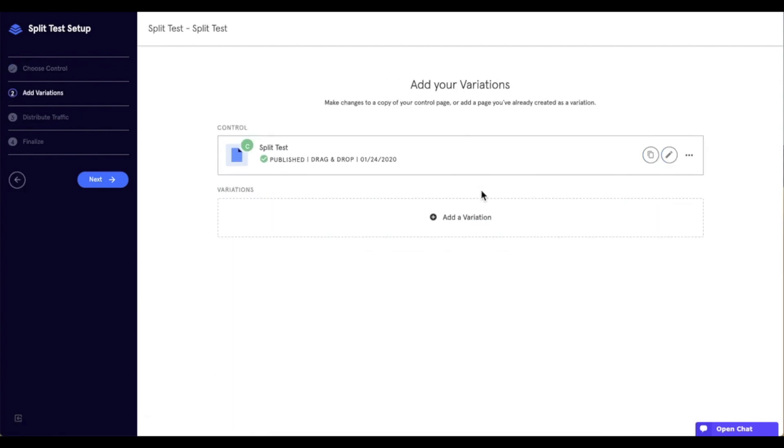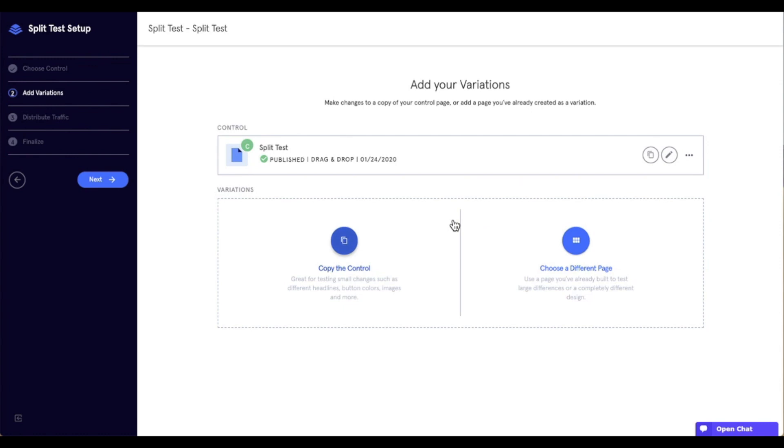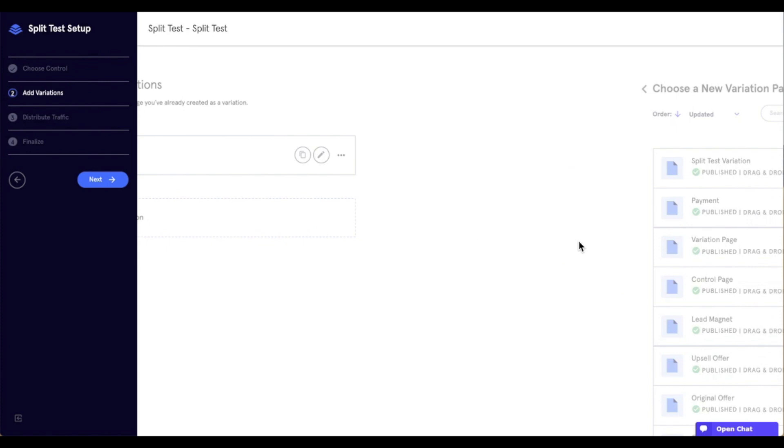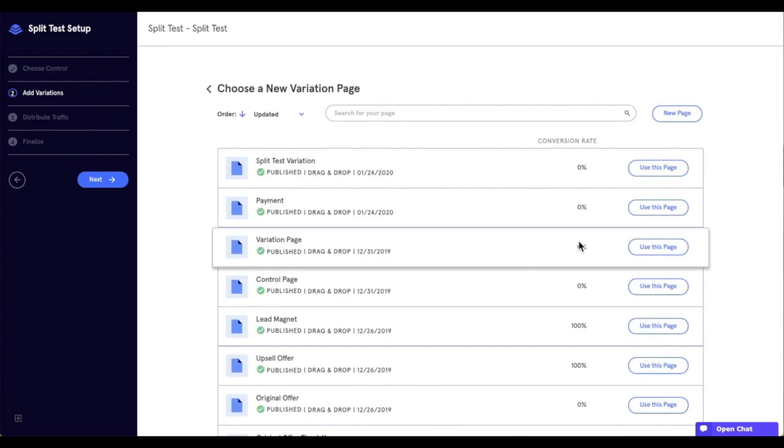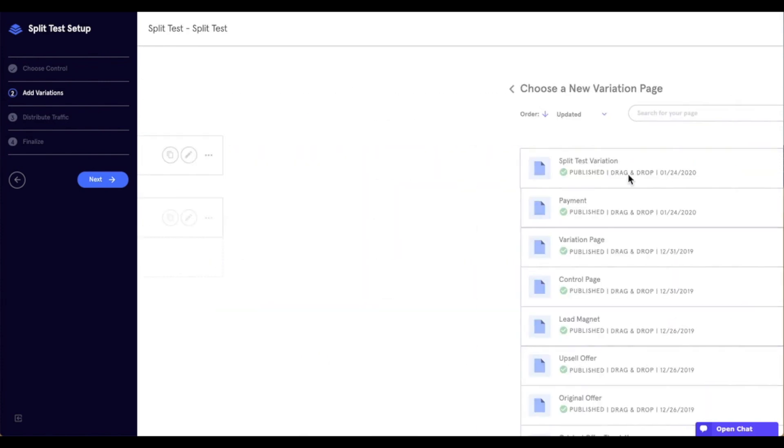Now that I've done this, it's going to ask me to add variations. So, what I'm going to do is I'm going to say, add a variation. I've already created the page in my LeapPages account. So, I'm going to say, choose a different page. And I'm going to select the split test variation. So, I'll say, use this page.